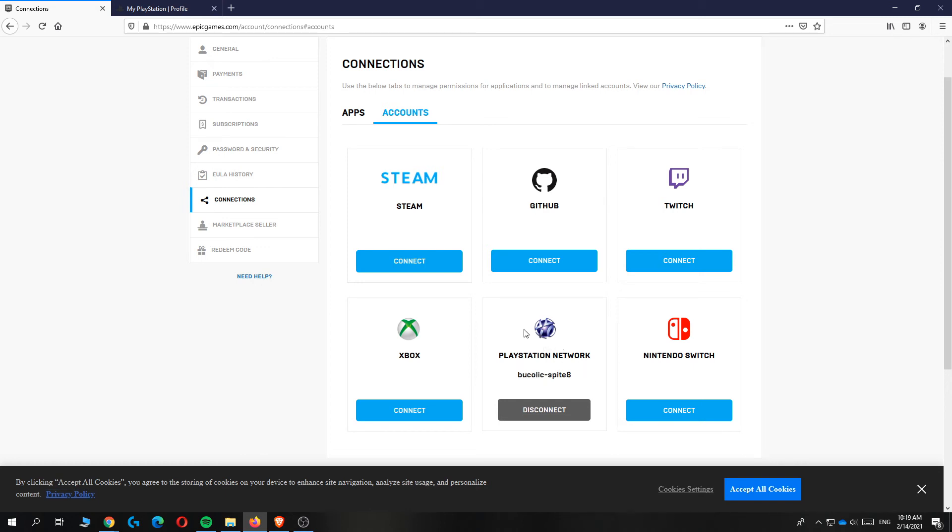When you play a game from Epic Games like Fortnite you can see that it has been added to PlayStation Network.